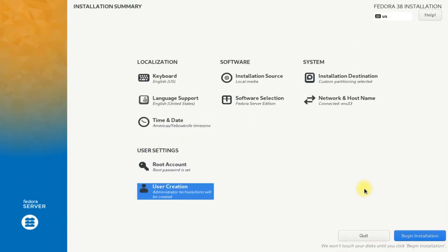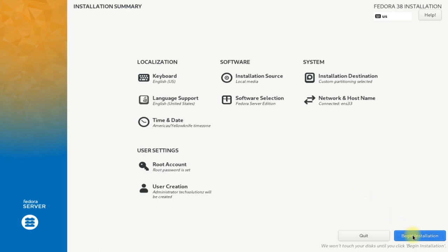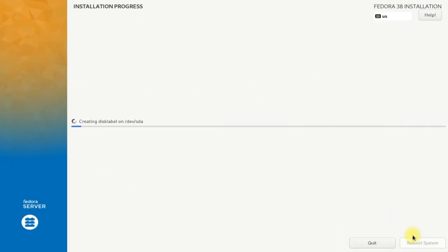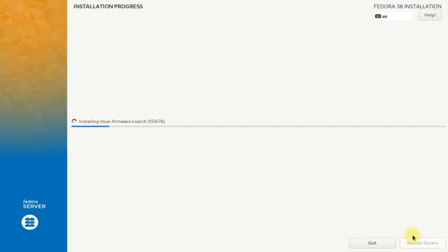All done wisely. Now all you have to do is click on begin installation to start the Fedora 38 server installation. This can roughly take 5 to 10 minutes. We will fast forward the video to save your time.